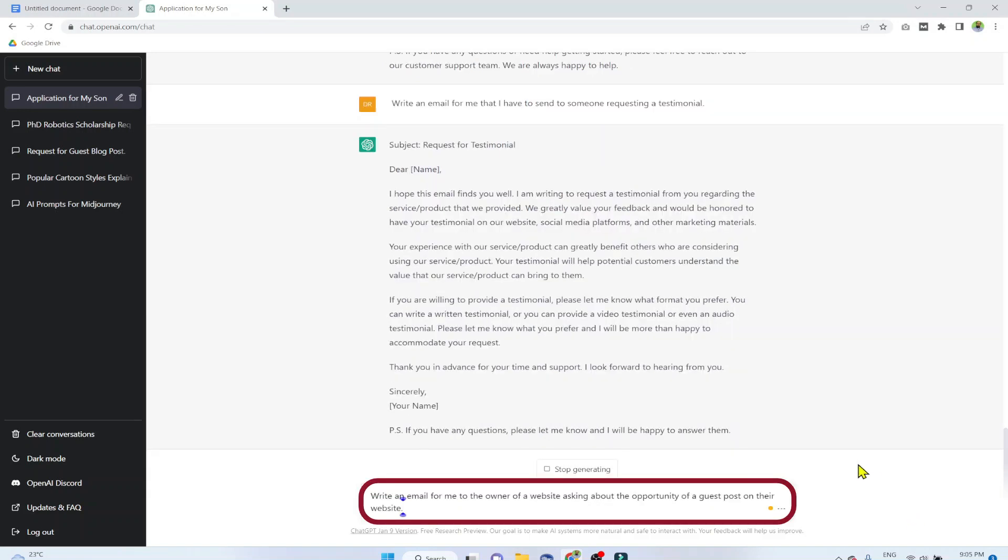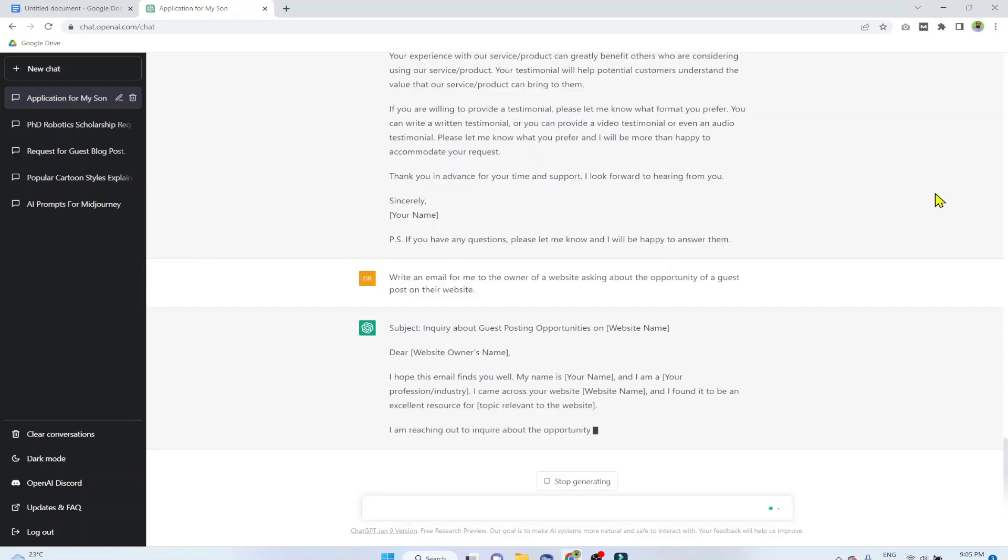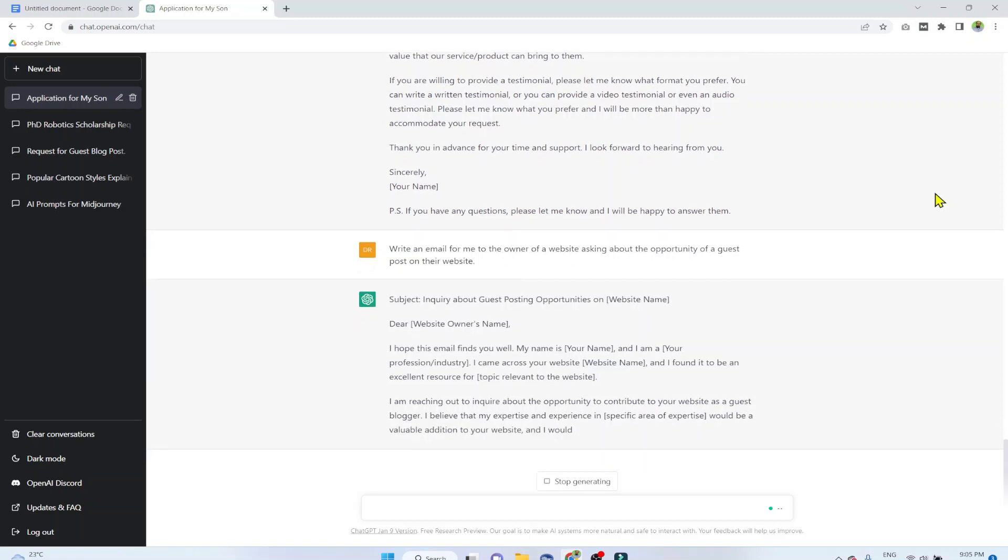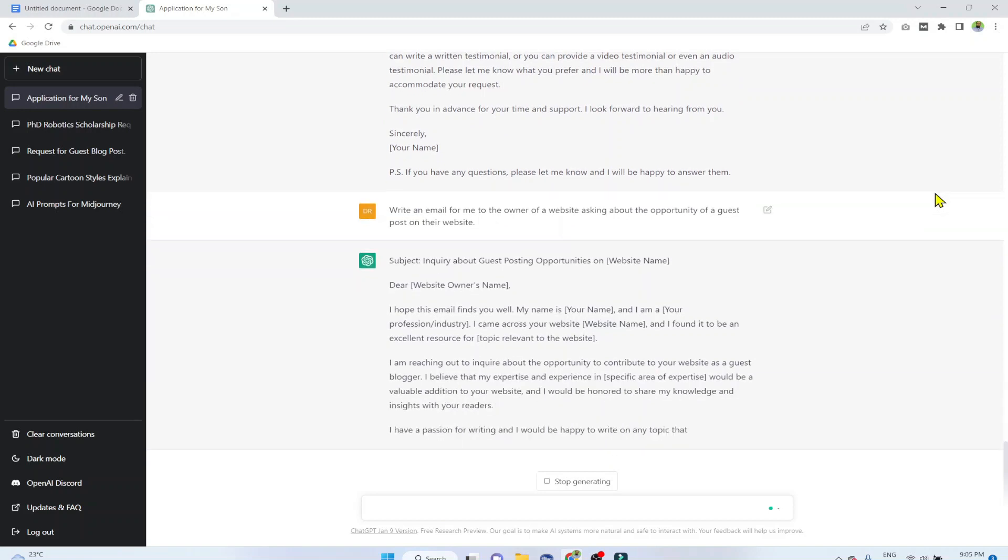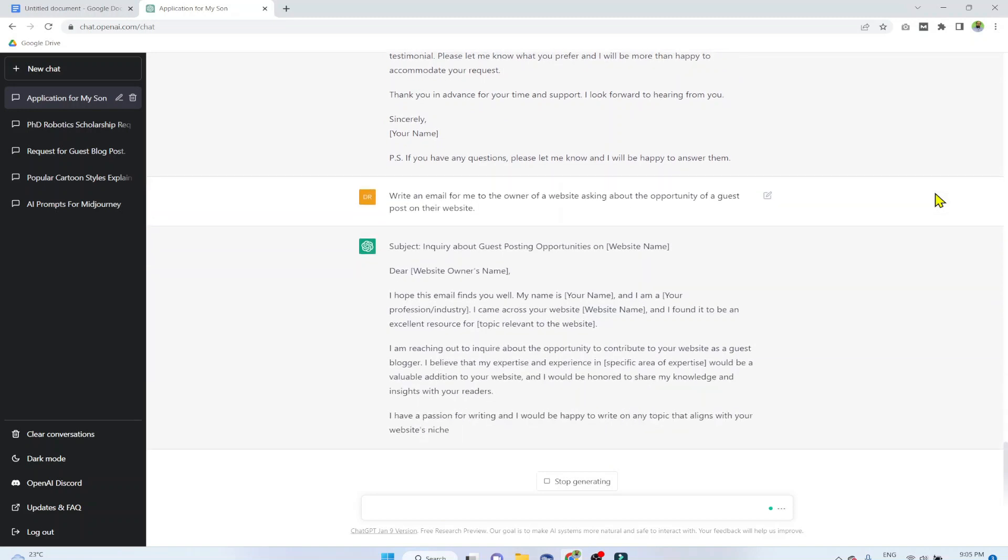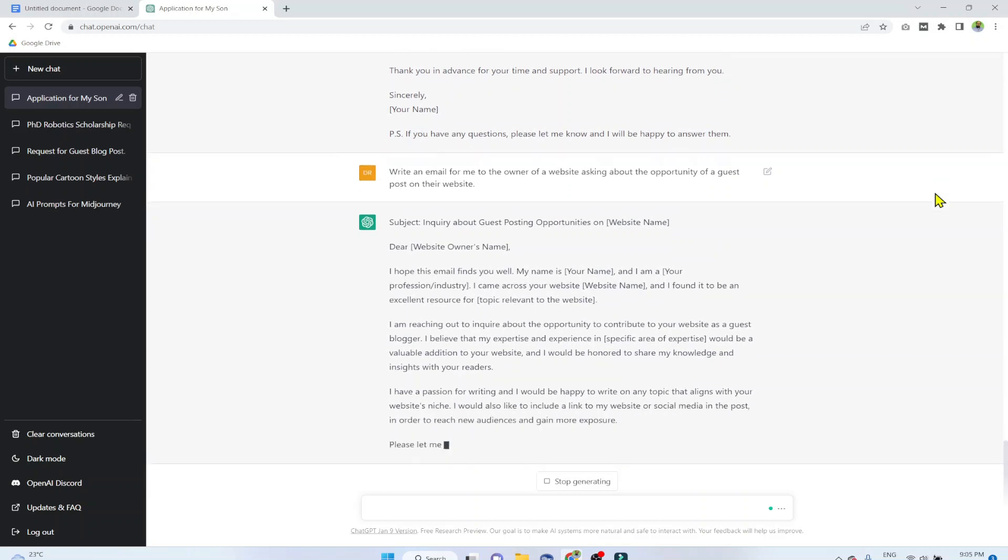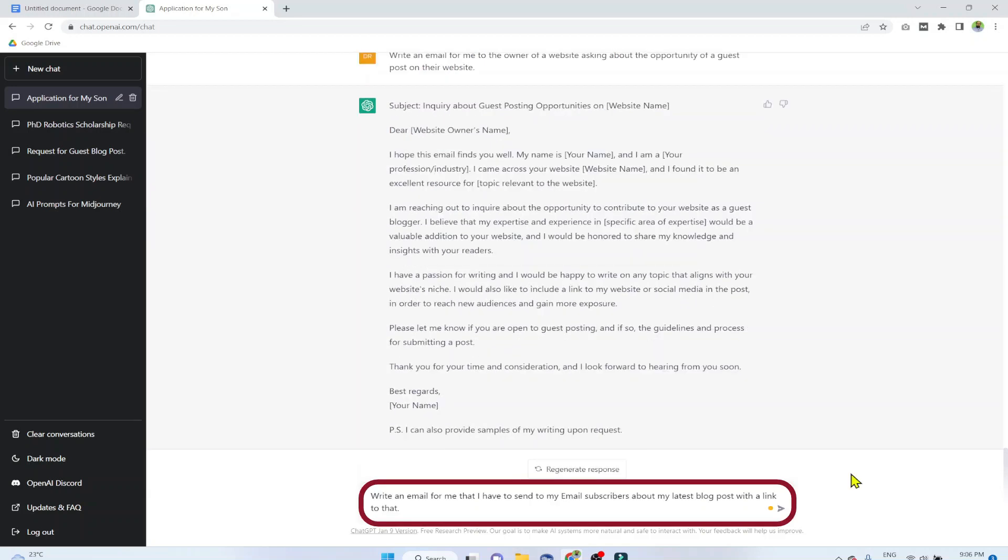This is our example 6. Write an email for me to the owner of a website asking about the opportunity of a guest post on their website. And as you can see that with just one line of text prompt, the tool understands many things and suggests us where to put the name, where to put the specific field, where to put the product name, and so on.